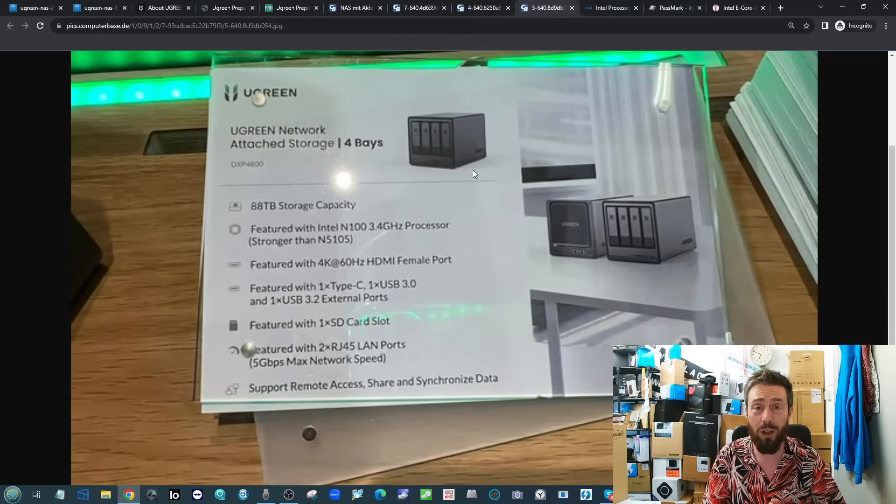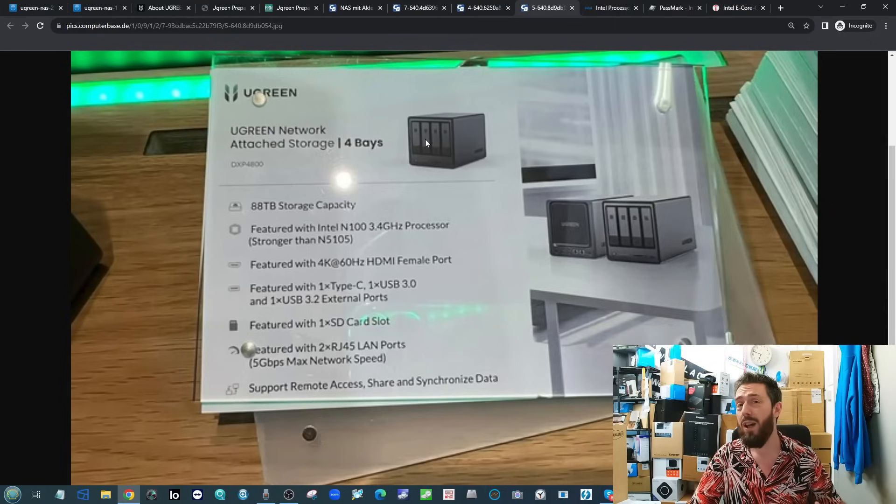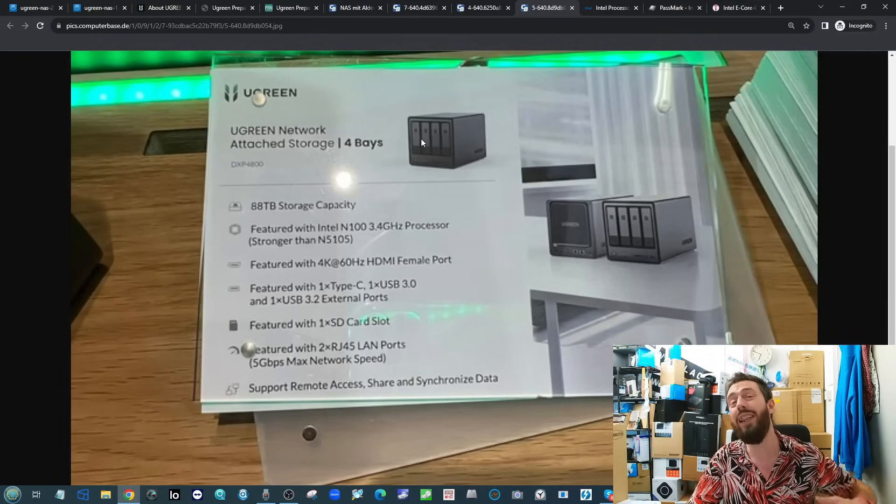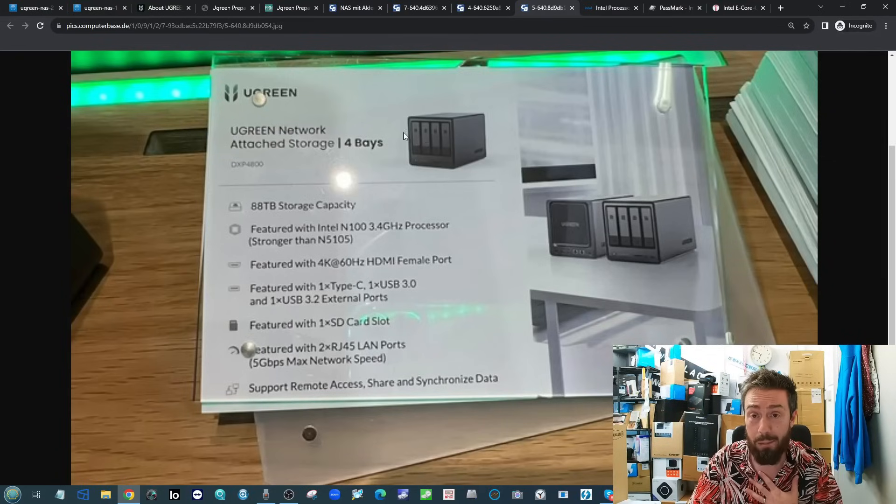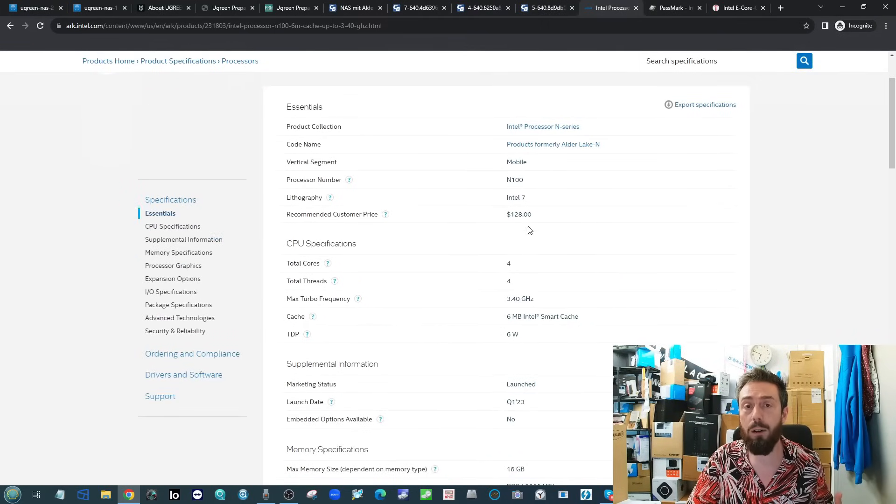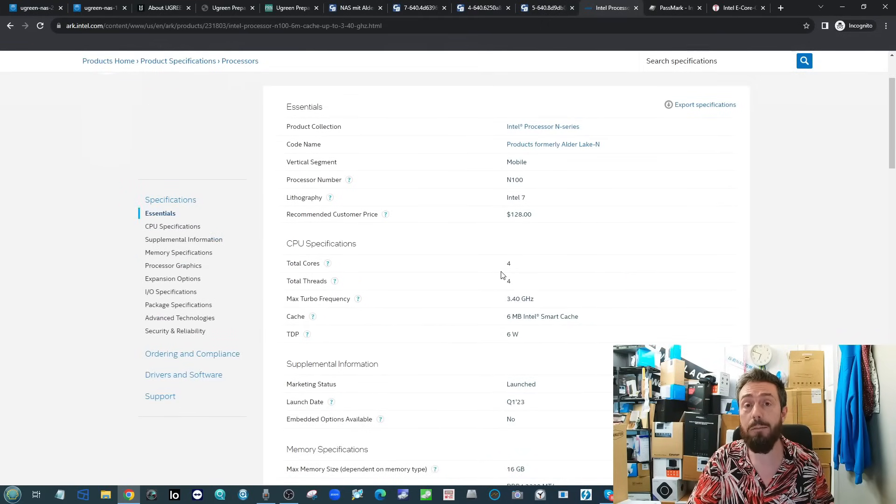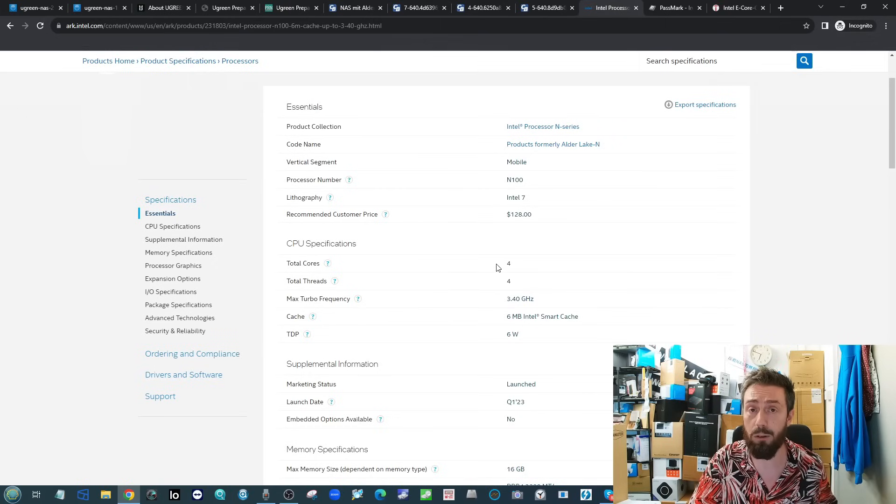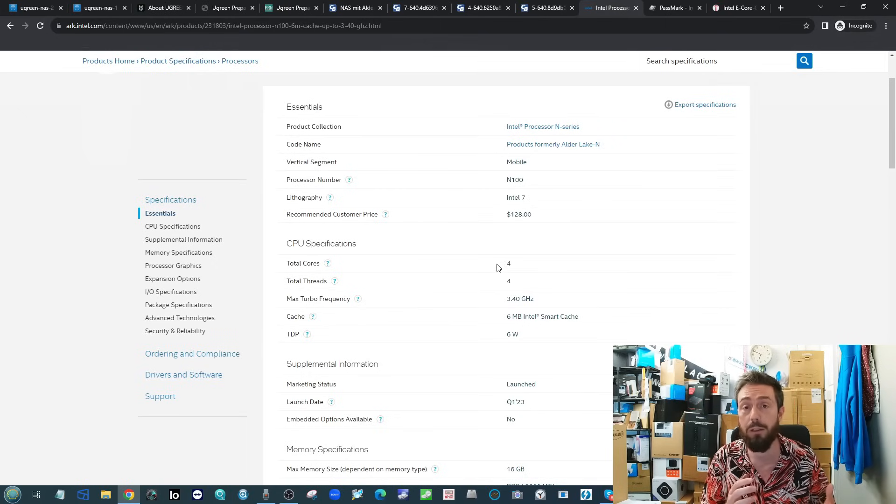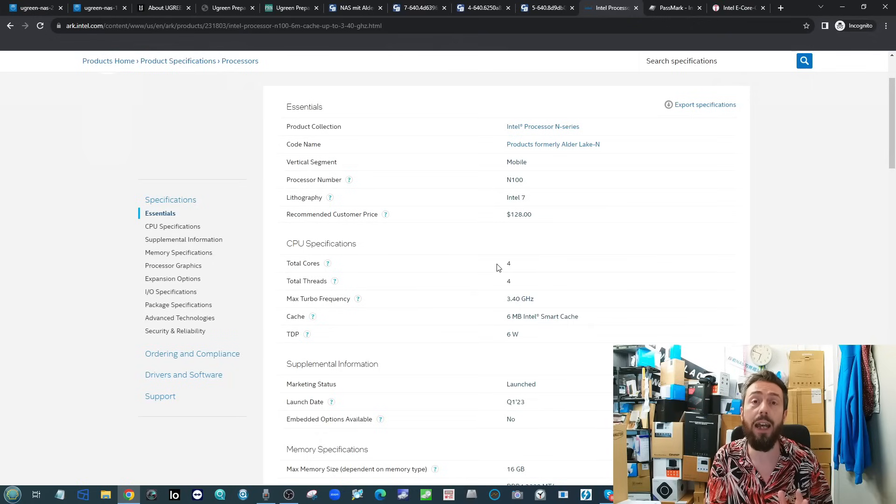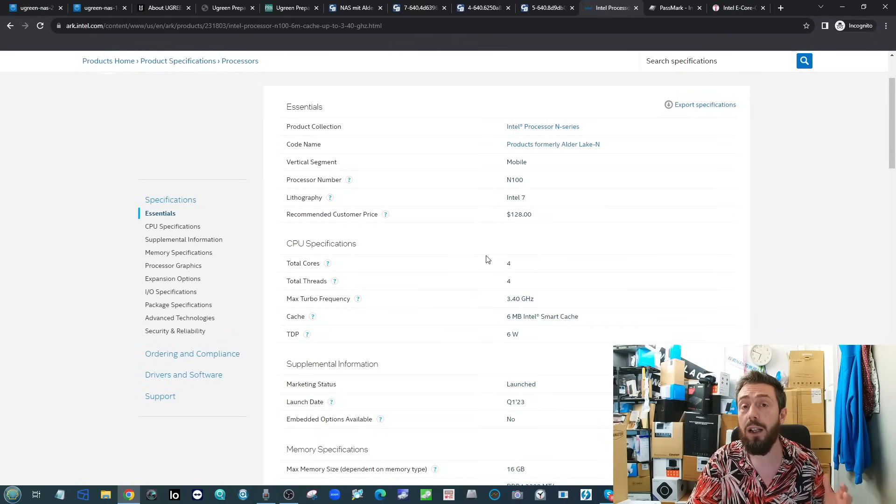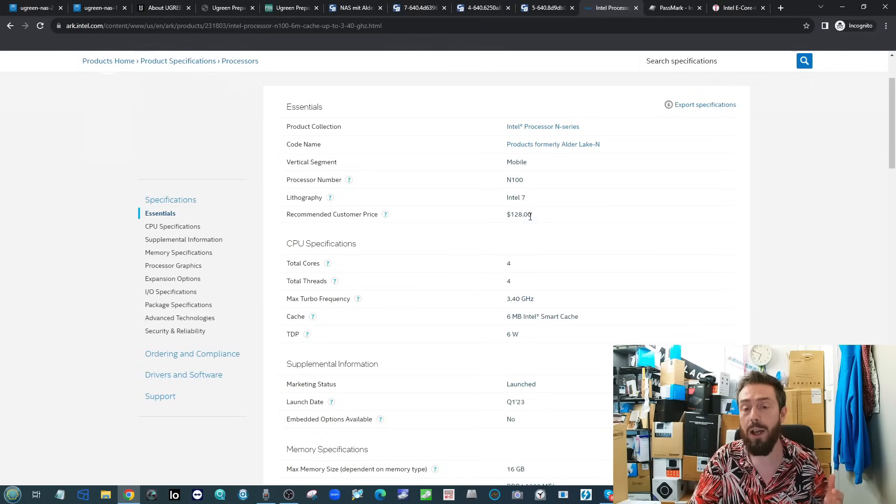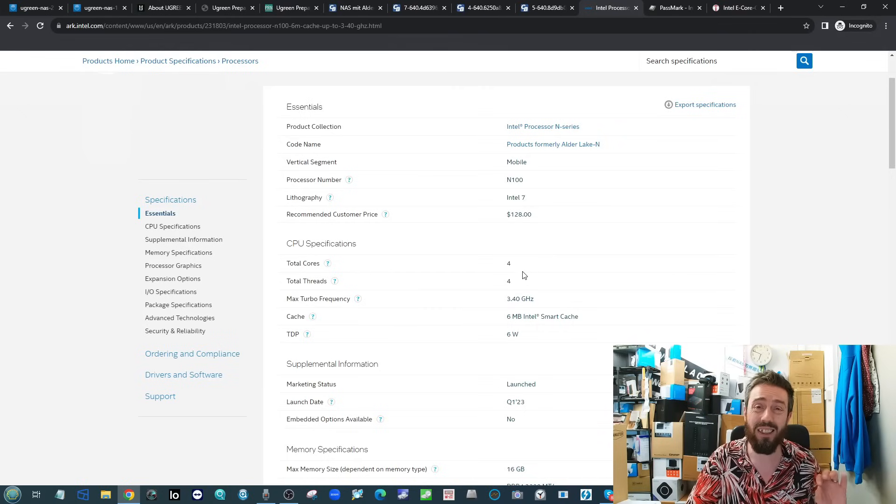Frankly, it is a great little CPU. If the big turnkey NAS brands like your Synologies and your QNAPs embrace this CPU in their next refresh, I'll be a happy bunny. This CPU here is comparable to many Pentiums but certainly scales up against a number of the Celerons in the market right now, like the N5105, the J6412, or that Pentium N6005.